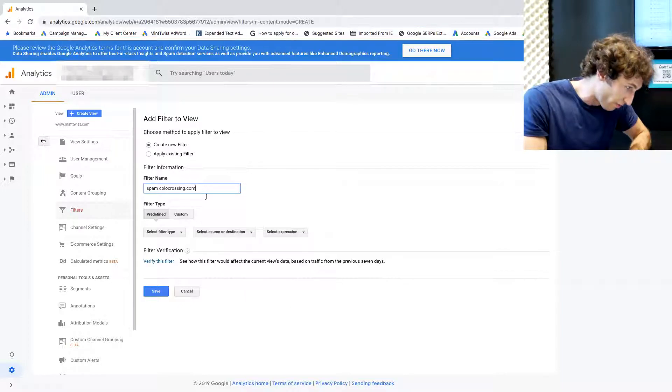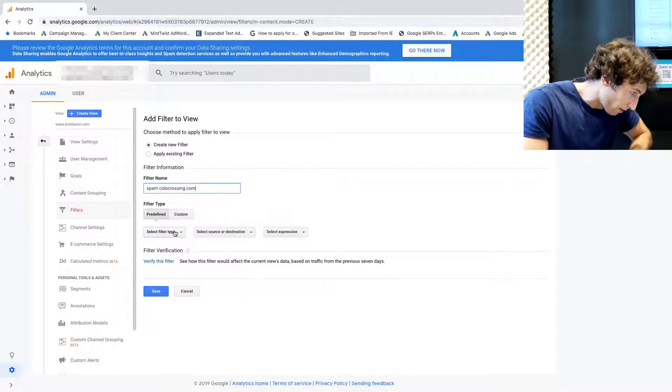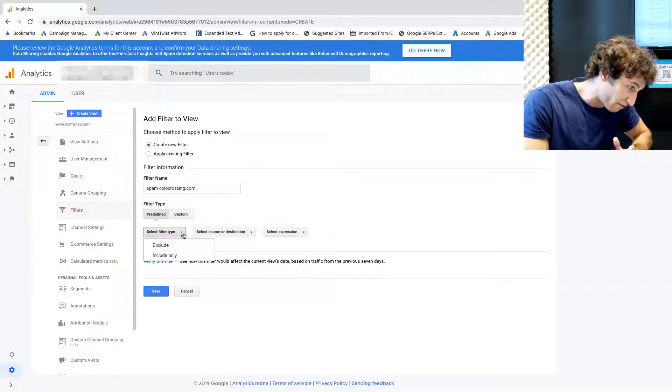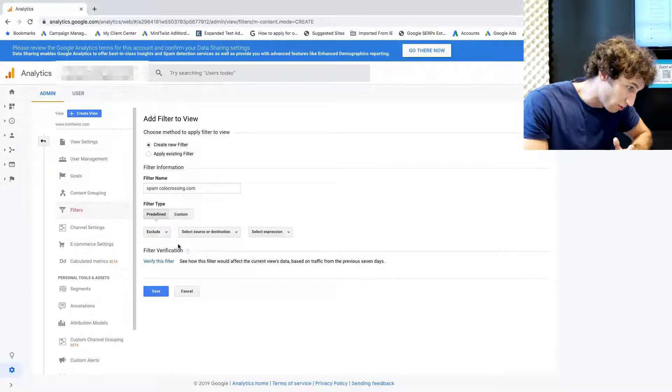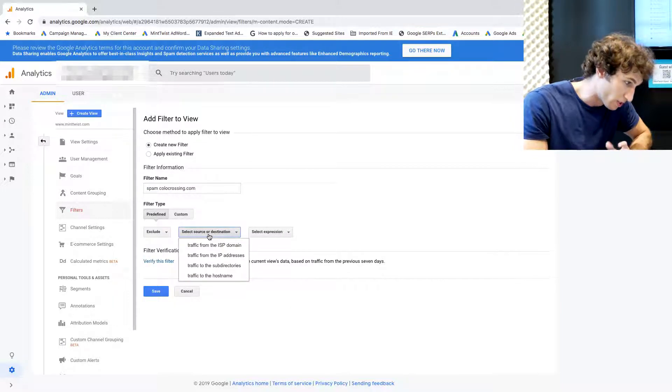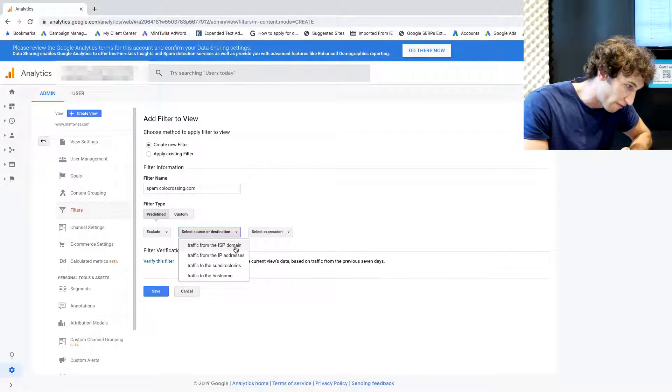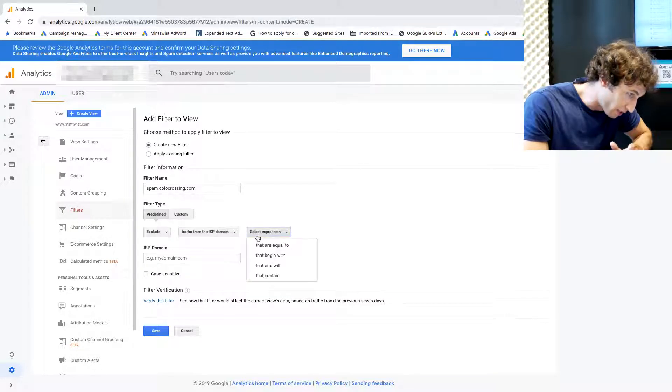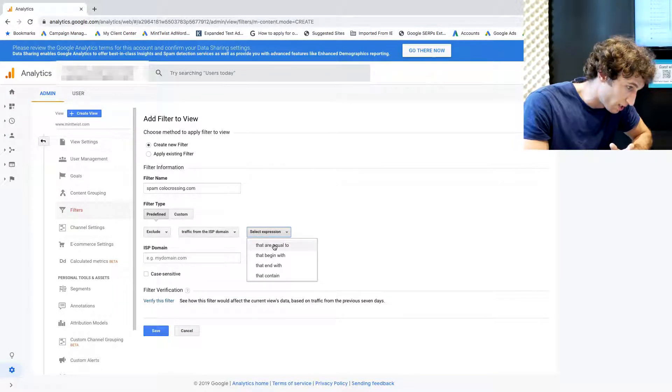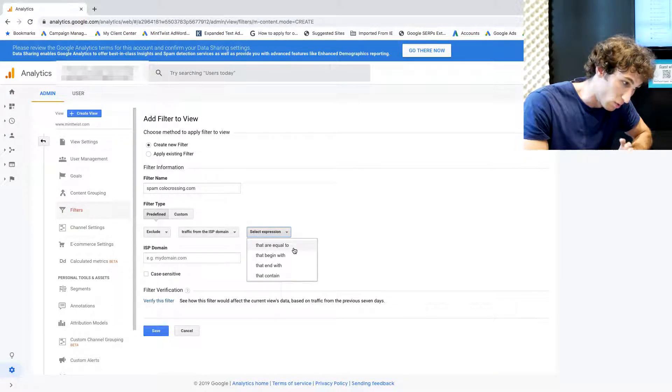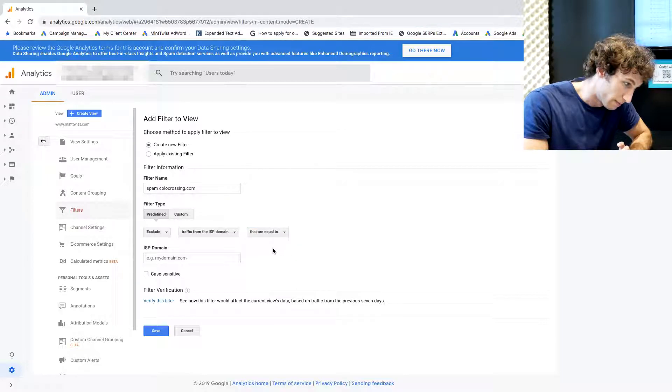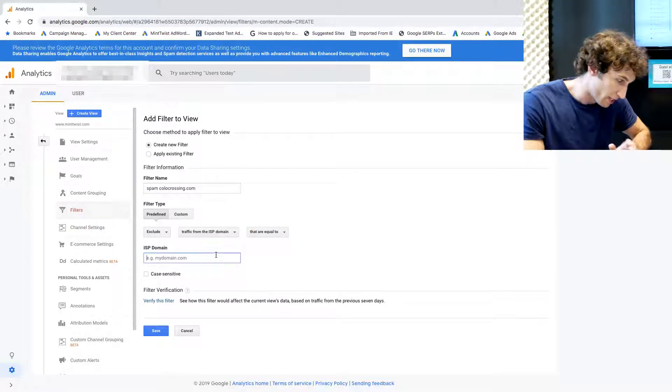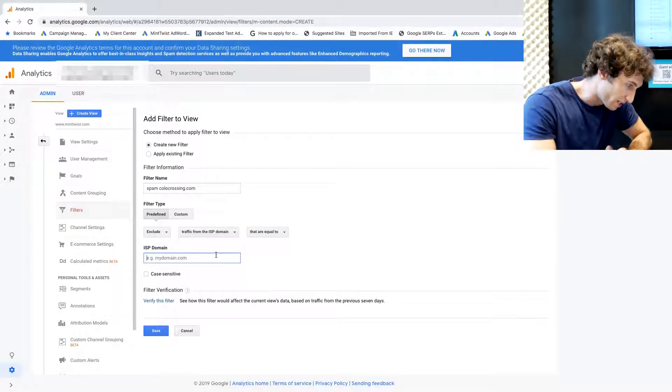Next we're going to select the filter type to Exclude, we're going to select traffic from the ISP domain, and the expression is that are equal to. Once we're here, we just paste in the ISP domain again.